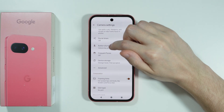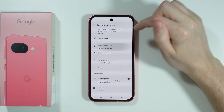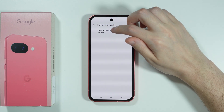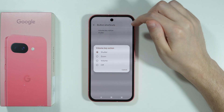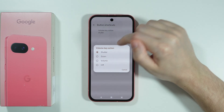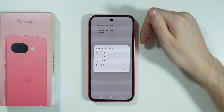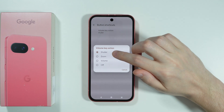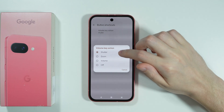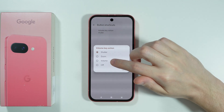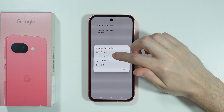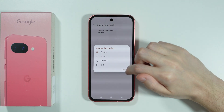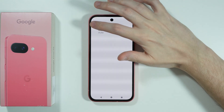We have the option to customize the volume button. Under volume key action, you can choose to have the volume buttons work as a shutter button, a zoom button so you can zoom in and out, as the standard volume control, or you can completely turn off any functionality.